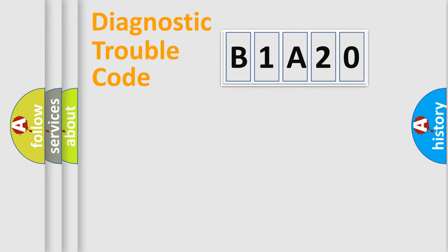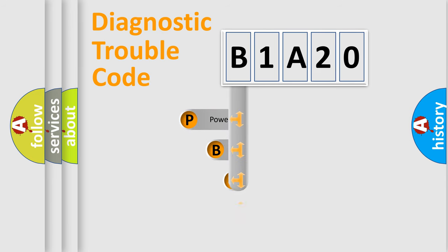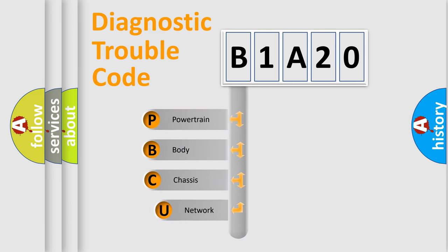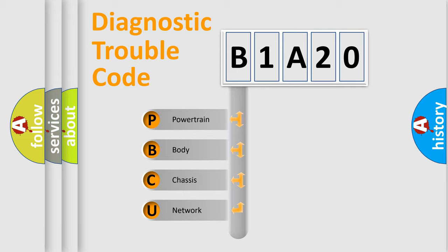First, let's look at the history of diagnostic fault code composition according to the OBD2 protocol, which is unified for all automakers since 2000. We divide the electric system of automobile into four basic units.